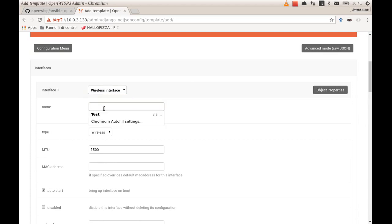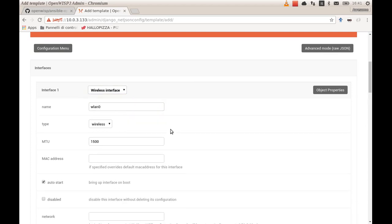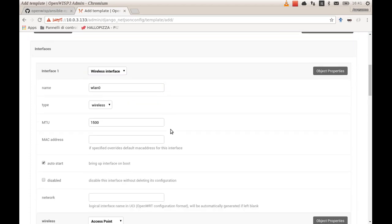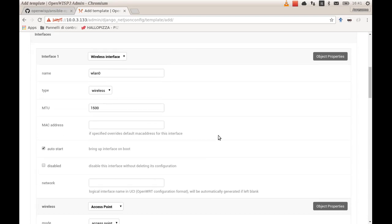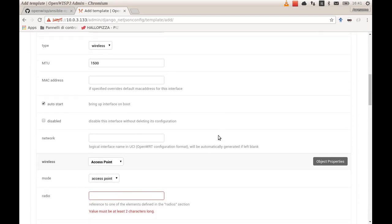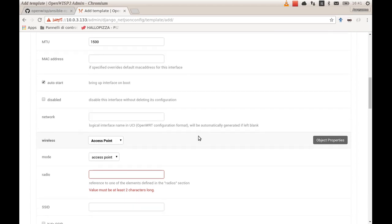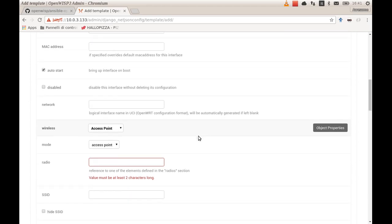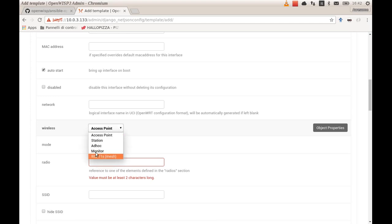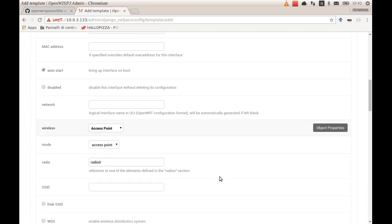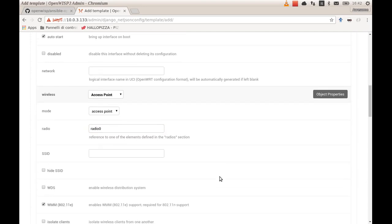That's it for the radio. Now you create the interface. You add a new interface, you choose a wireless interface which you call WLAN zero. You can leave empty or the default values for most of the fields. You choose the access point mode. There are quite a few other modes that you can use. You type in radio zero, that is the radio we just created, the SSID that you want your devices to show.